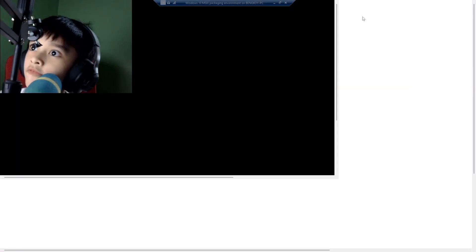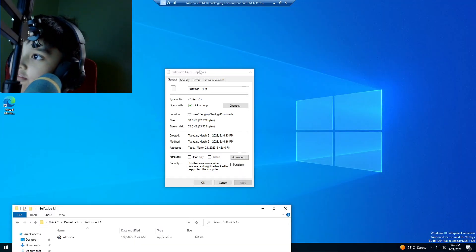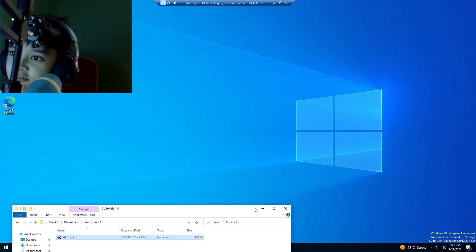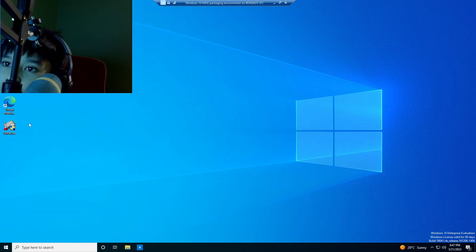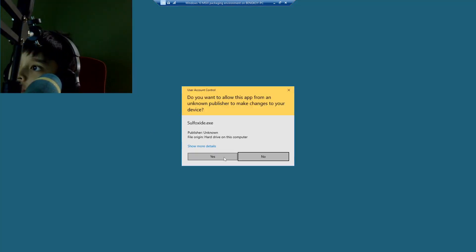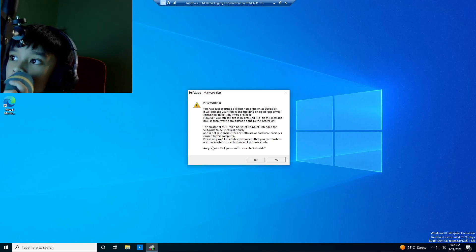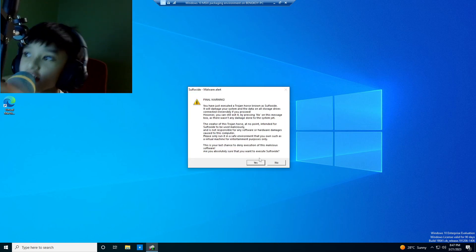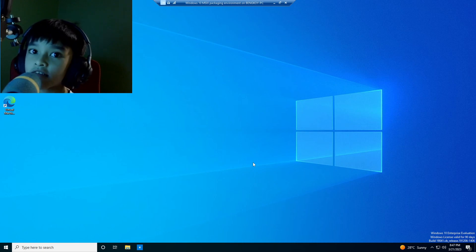Hello guys, today we're gonna be running Sophosite.exe. So this is Sophosite.exe — it actually changed icons, which is really cool. I downloaded it right here. I'm running Sophosite.exe on Windows 10, so yes, let's see.